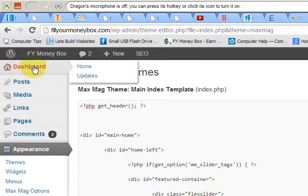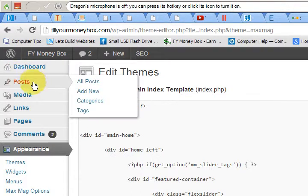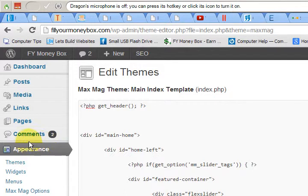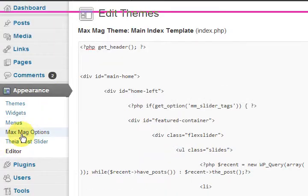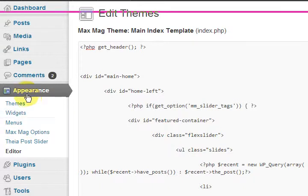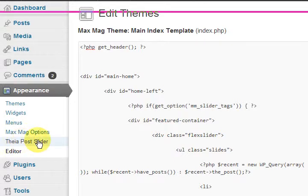First you go into your dashboard of your website, so you have to sign in to the admin area. Now you've got to be careful if you're not experienced. So now if you have the MagMax theme installed already, under the appearance menu you would have this here and also this.